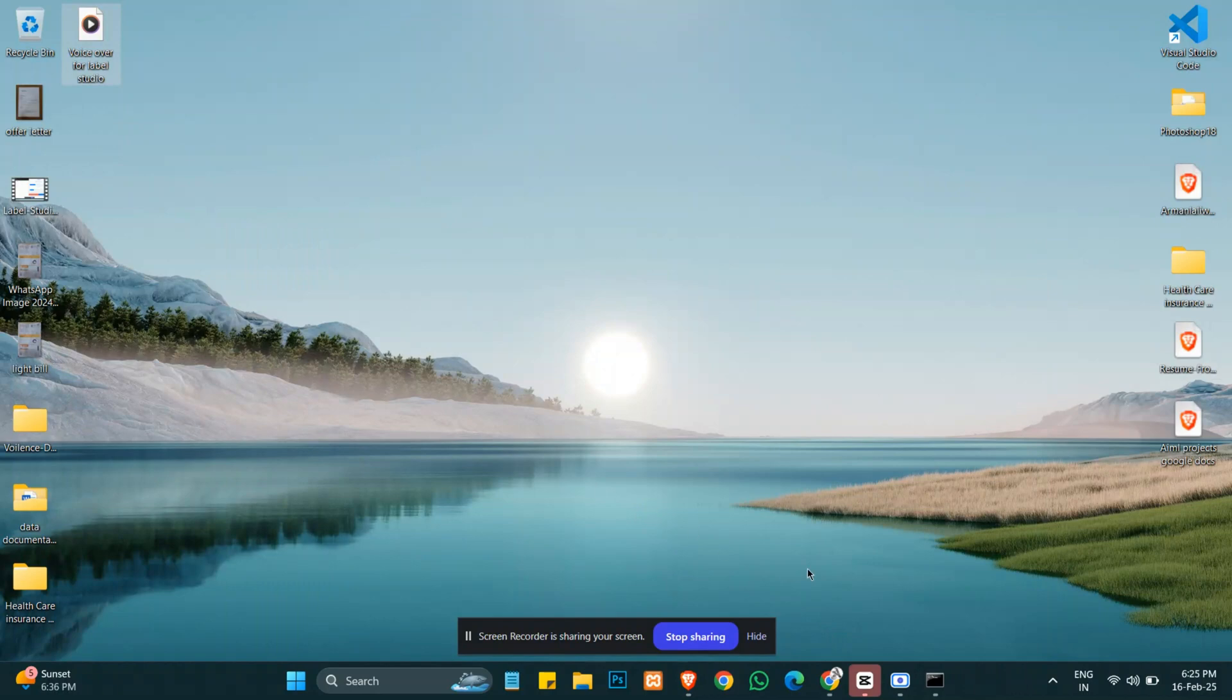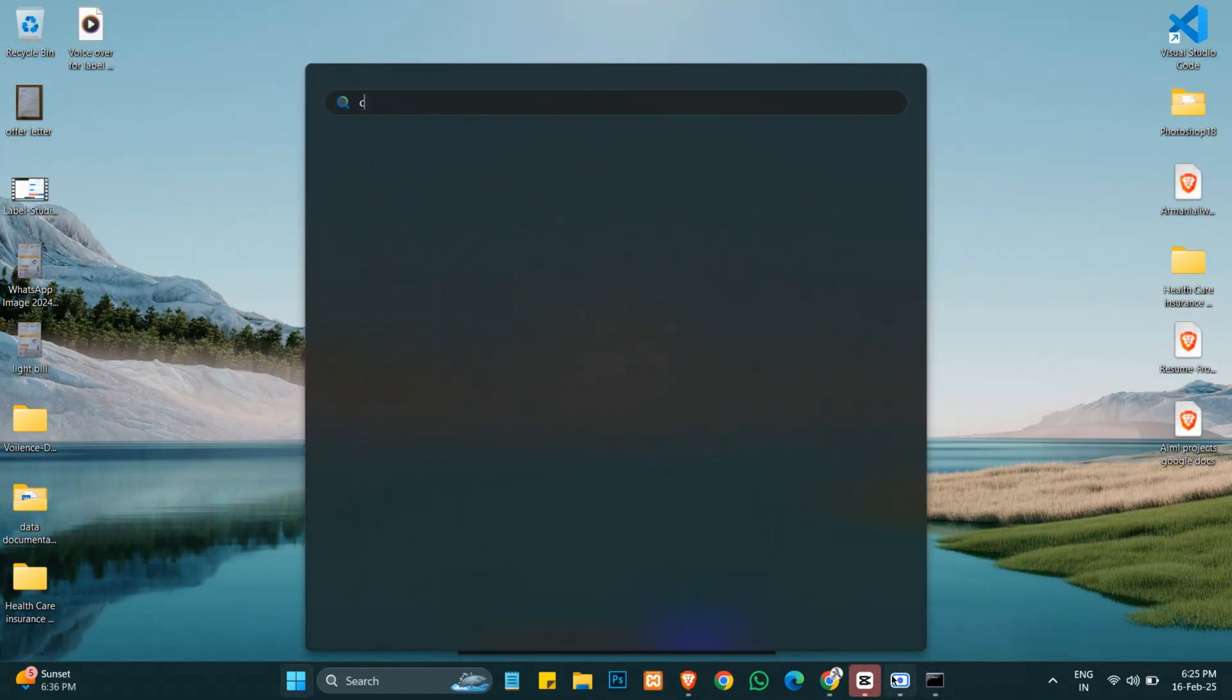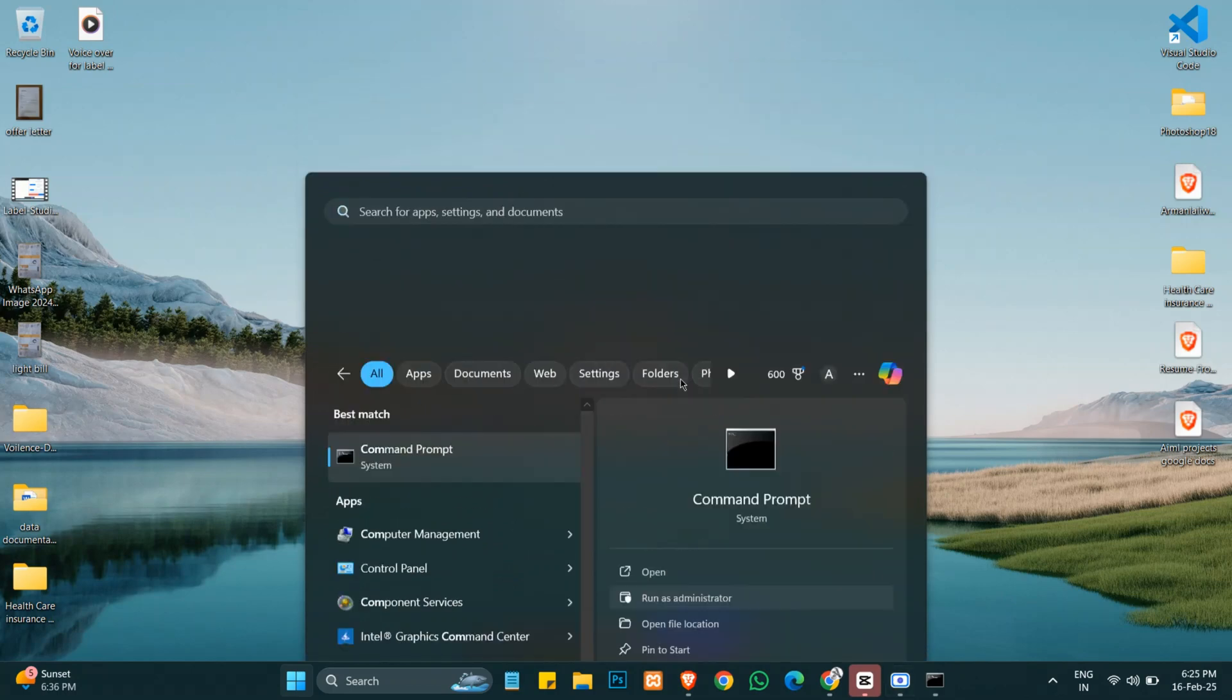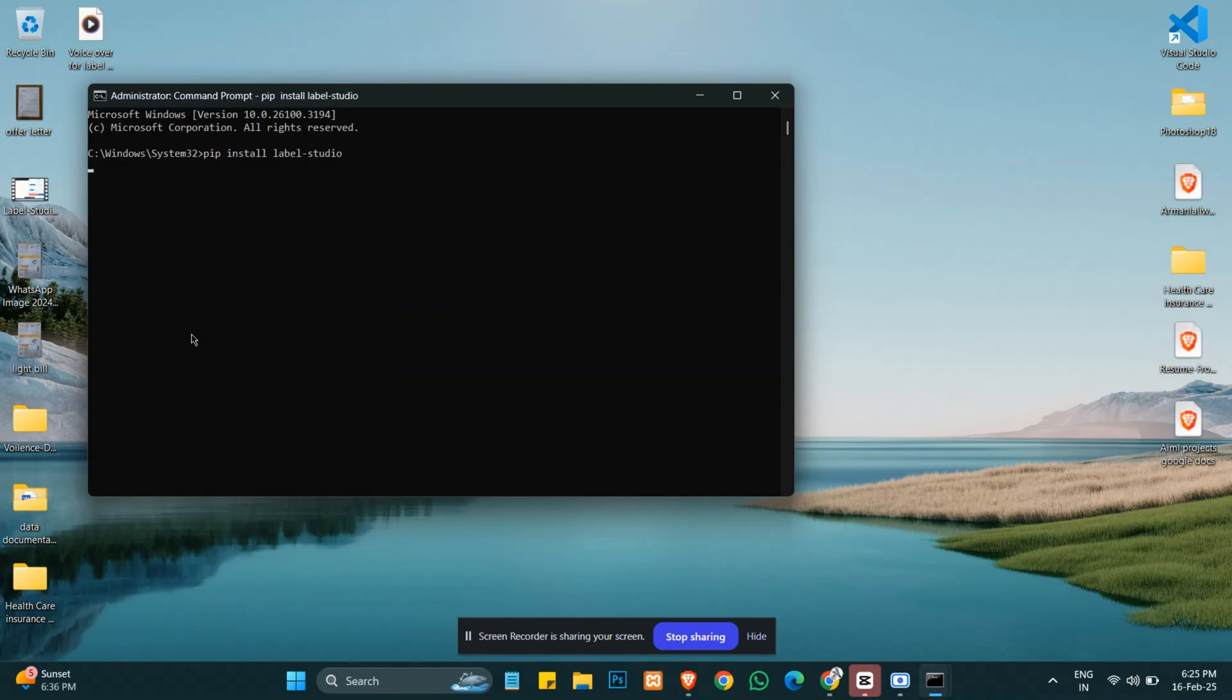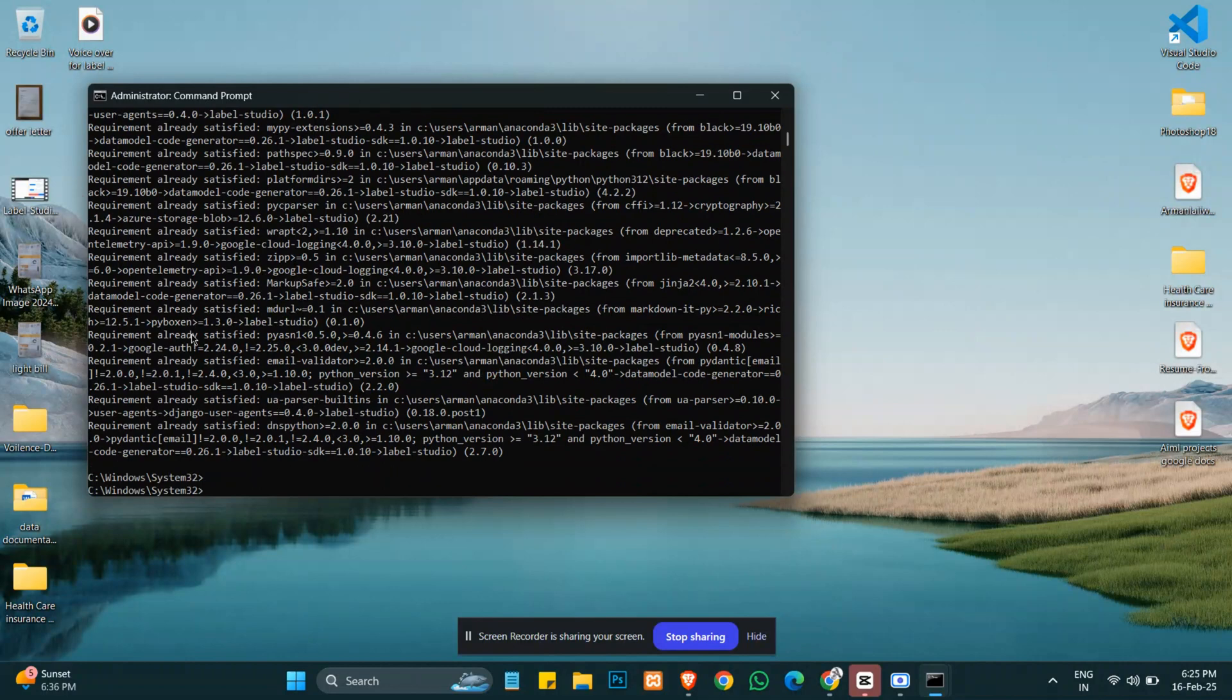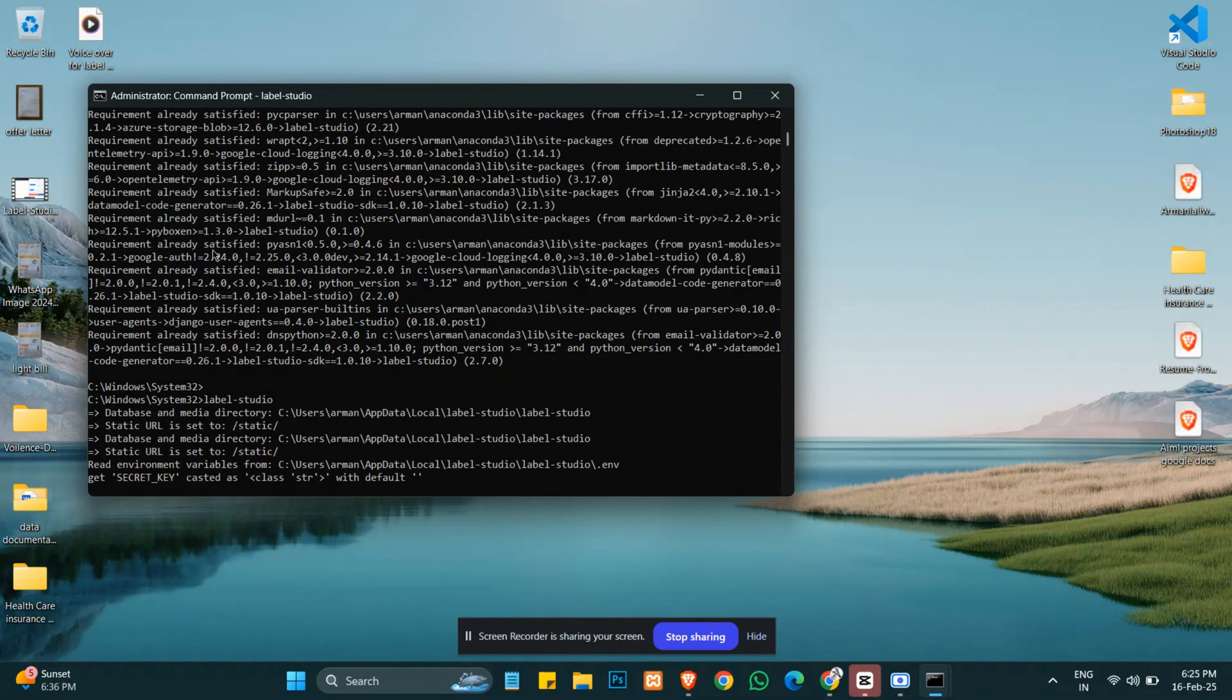As you can see, we are on our desktop. We will open the terminal, command prompt, and run it as administrator. We'll enter pip install label studio and press enter. In my computer it is already installed, so it's showing requirement satisfied. Now we will enter label-studio. This command will open Label Studio on localhost 8080.